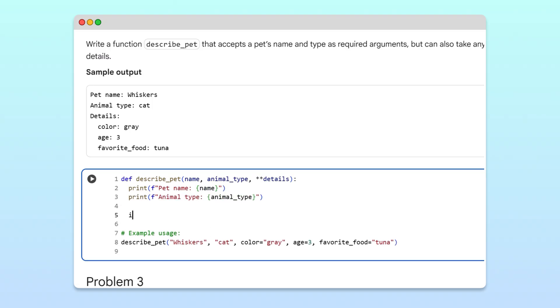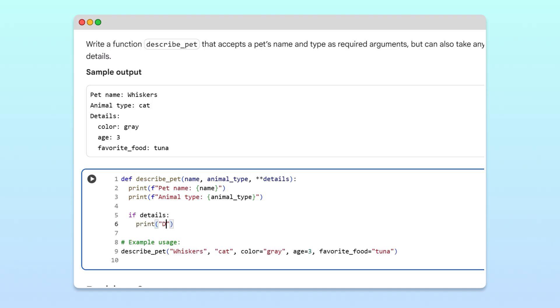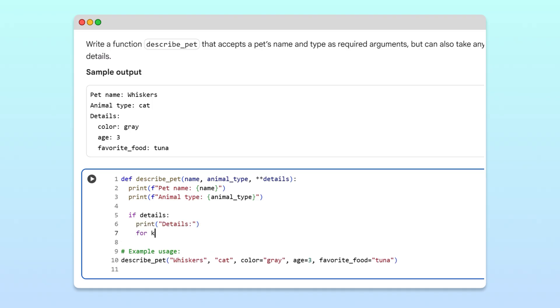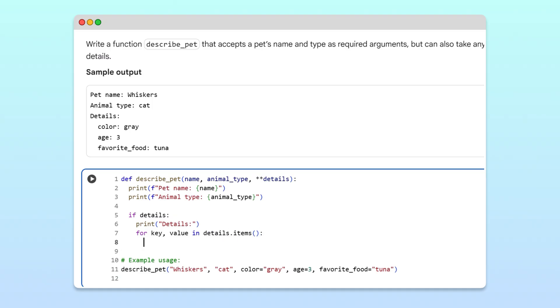Then, if any extra details are provided, we'll loop through the key-value pairs in the dictionary, using details.items. Inside the loop, we print each key-value pair in a clean format.